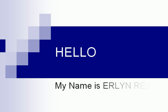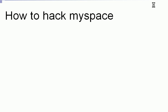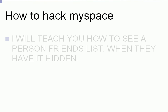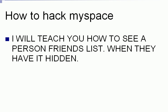Hello, my name is Erling Reyes and today I will teach you how to hack MySpace. I will teach you how to see a person's friends list when they have it hidden.